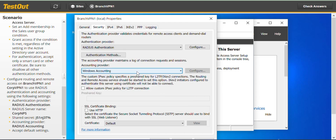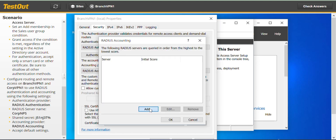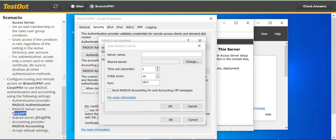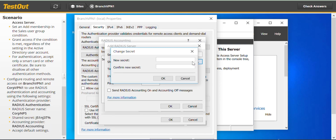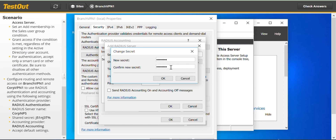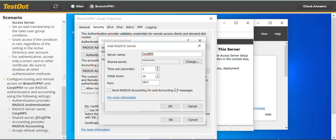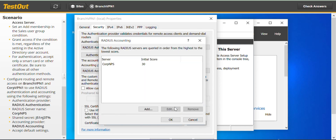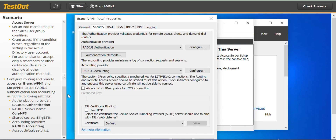Under Windows Accounting, we also change this to RADIUS Accounting. Click Configure, then Add. The server name is CUP NPS. Click Change to enter the shared secret. Please don't forget to hit the subscribe button if you haven't done so, and like the video so YouTube can recommend it to others who may need it. That should be it for Branch VPN1. Click OK.